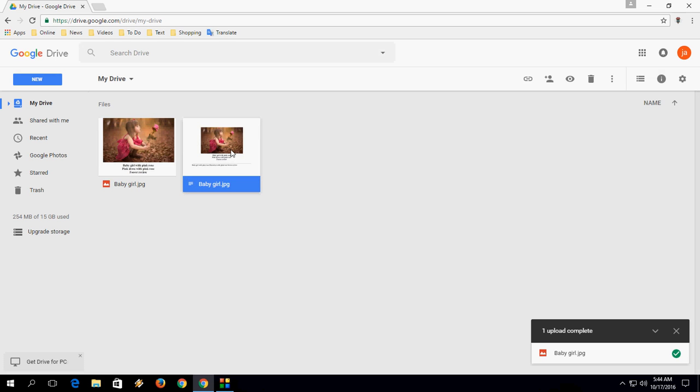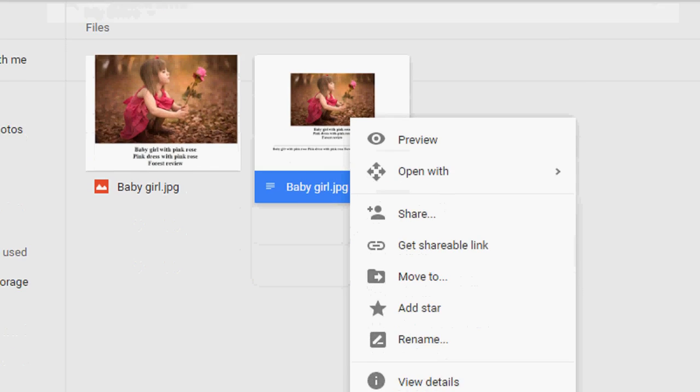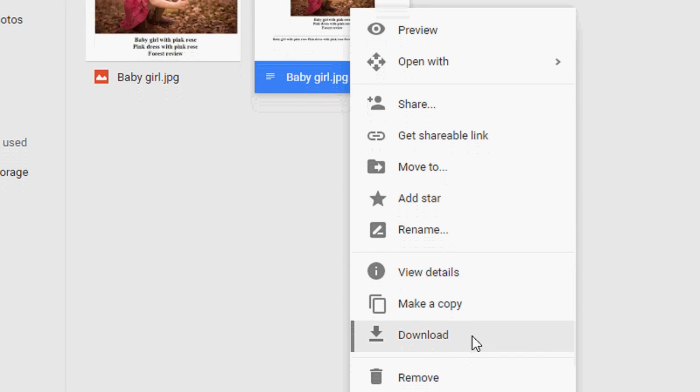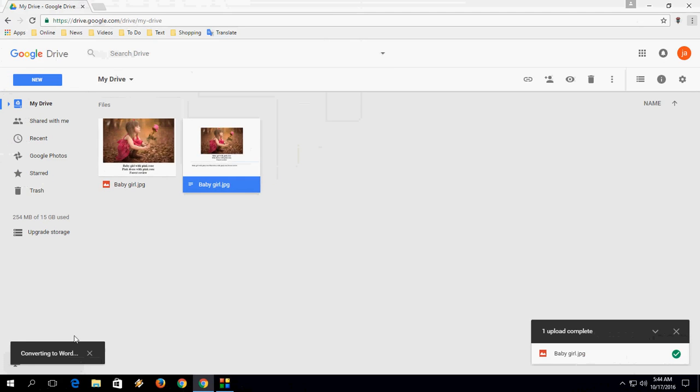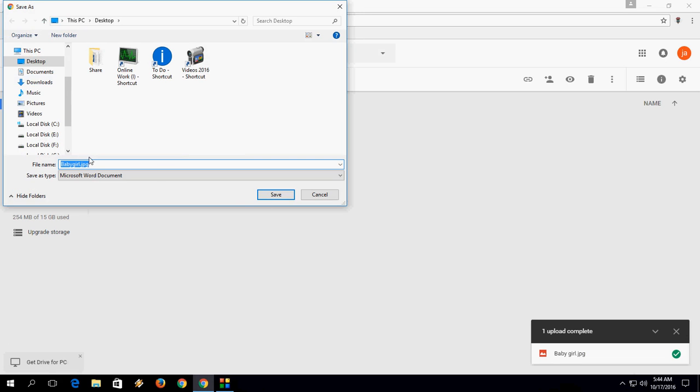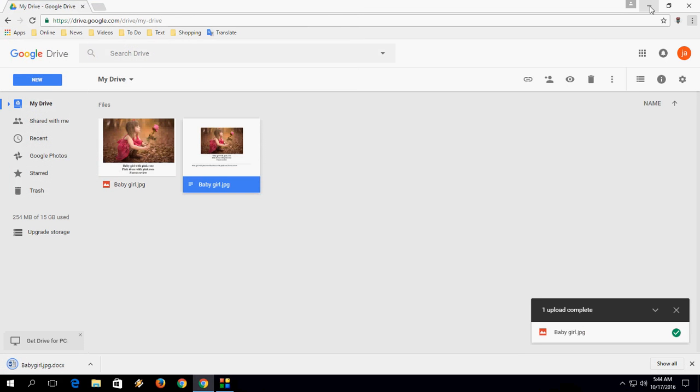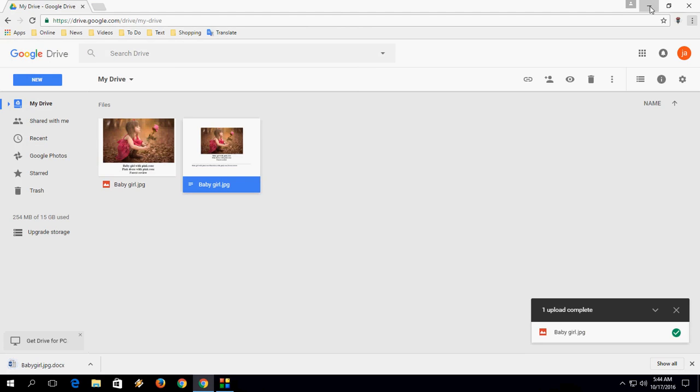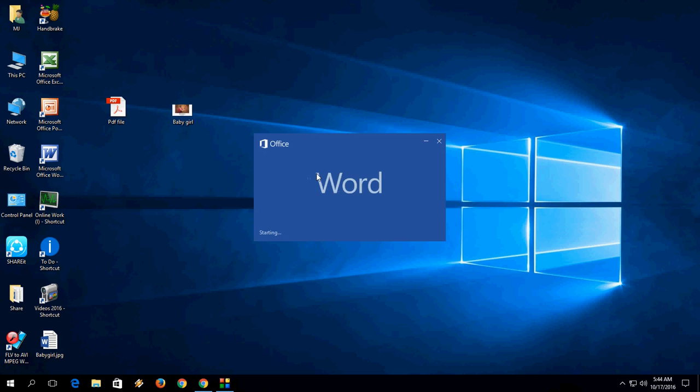So right click on the document and then click on Download and it will convert your image file to Word and then save it. Let's see now the converted file.